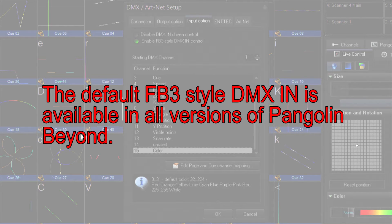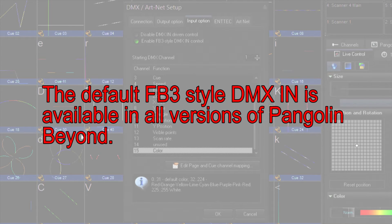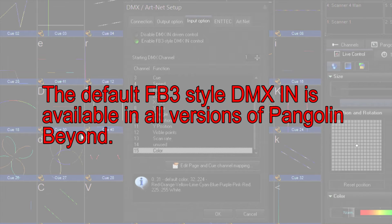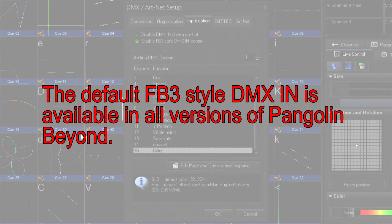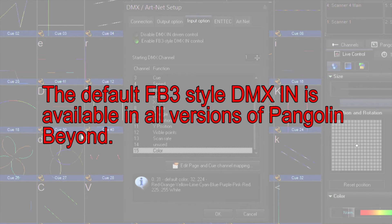One important note is that the FB3 Style control input is available in all three versions of Pangolin Beyond. That's Beyond Essentials, Beyond Advanced, and Beyond Ultimate. The channels that are available in this profile are usually enough to handle most busking situations.